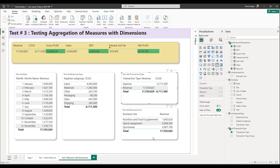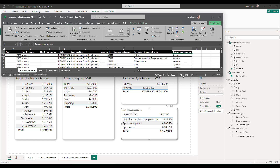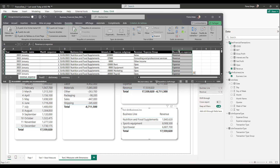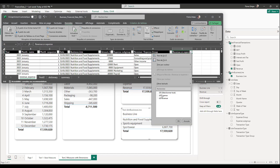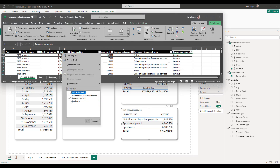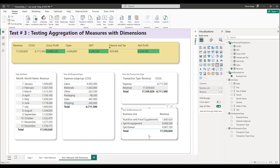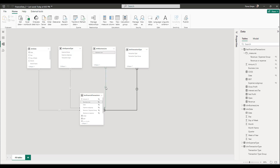I'll do likewise for transaction type and business line. For the business line dimension I'll check for 'Sportswear' using the revenue measure. Over in the data source, I filter by the revenue column and then filter for Sportswear as the business line, sum up the amount column, and I get exactly $6,807,700 — which is exactly the amount shown in Power BI. So the aggregation between the business line dimension and my fact table is correct.